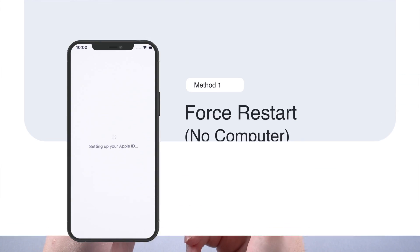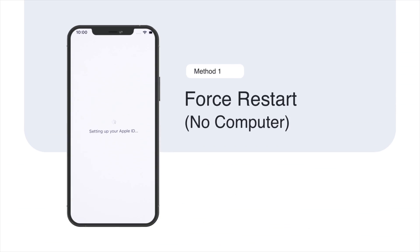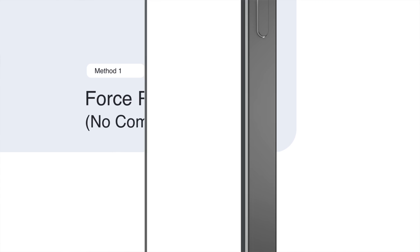Let's get started. If you don't have a computer handy, you can try to force restart iPhone 13 to fix the issue.